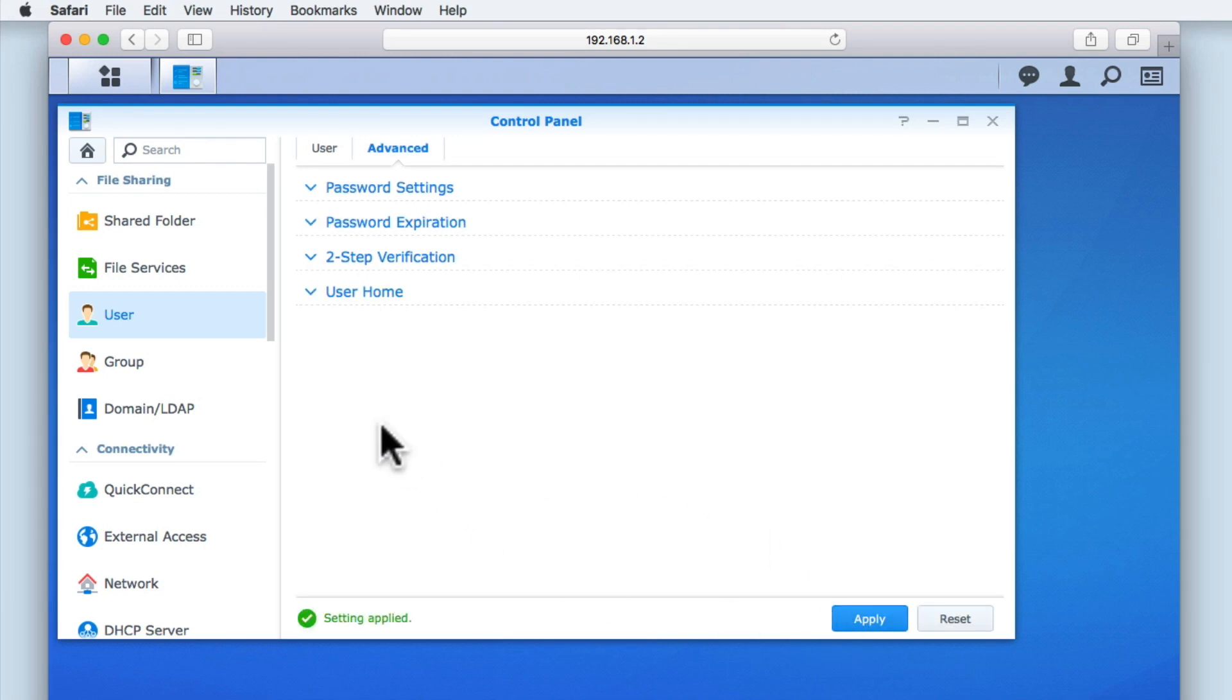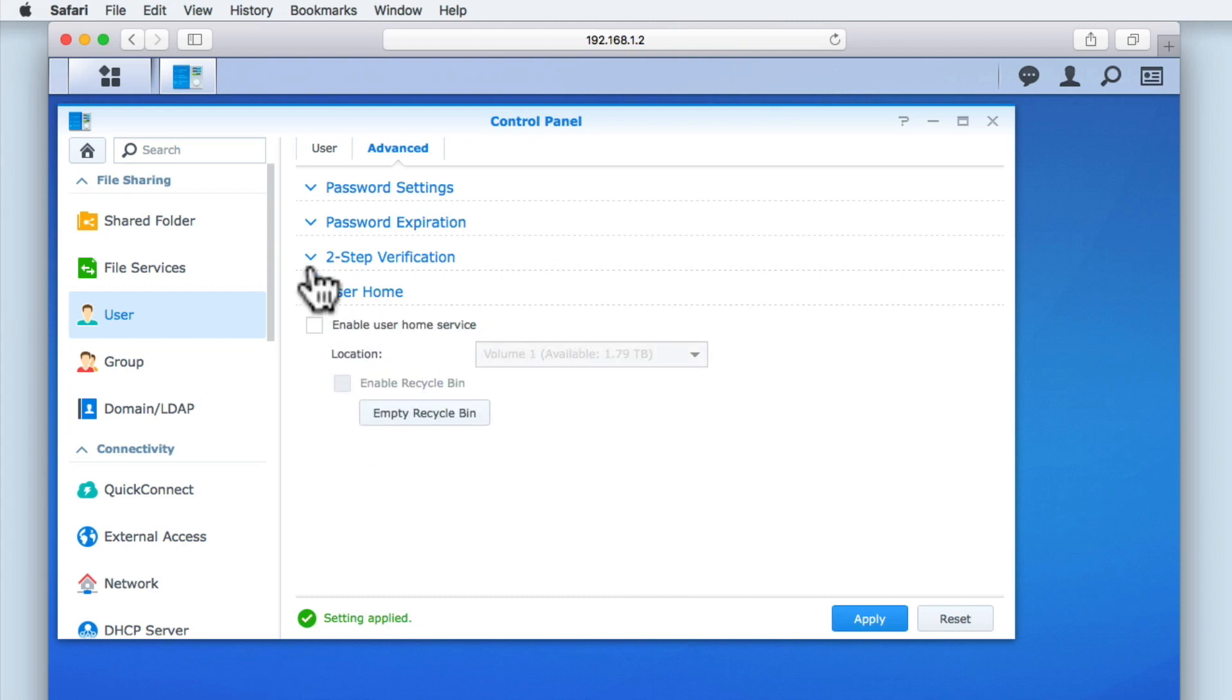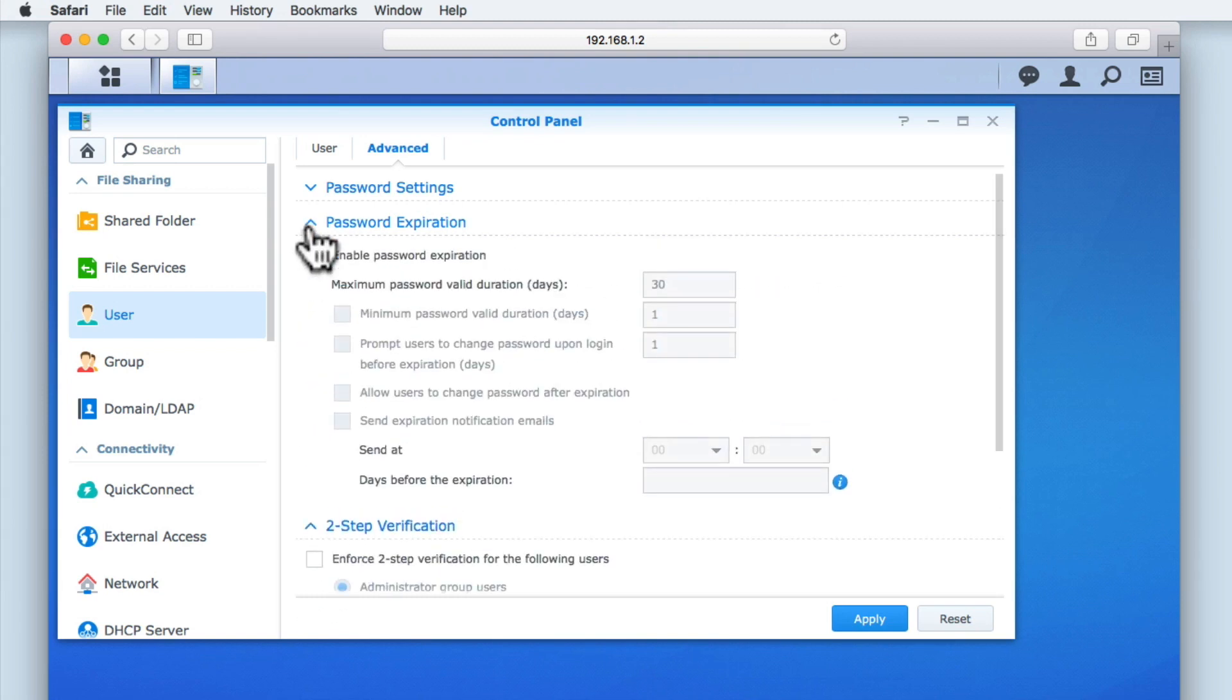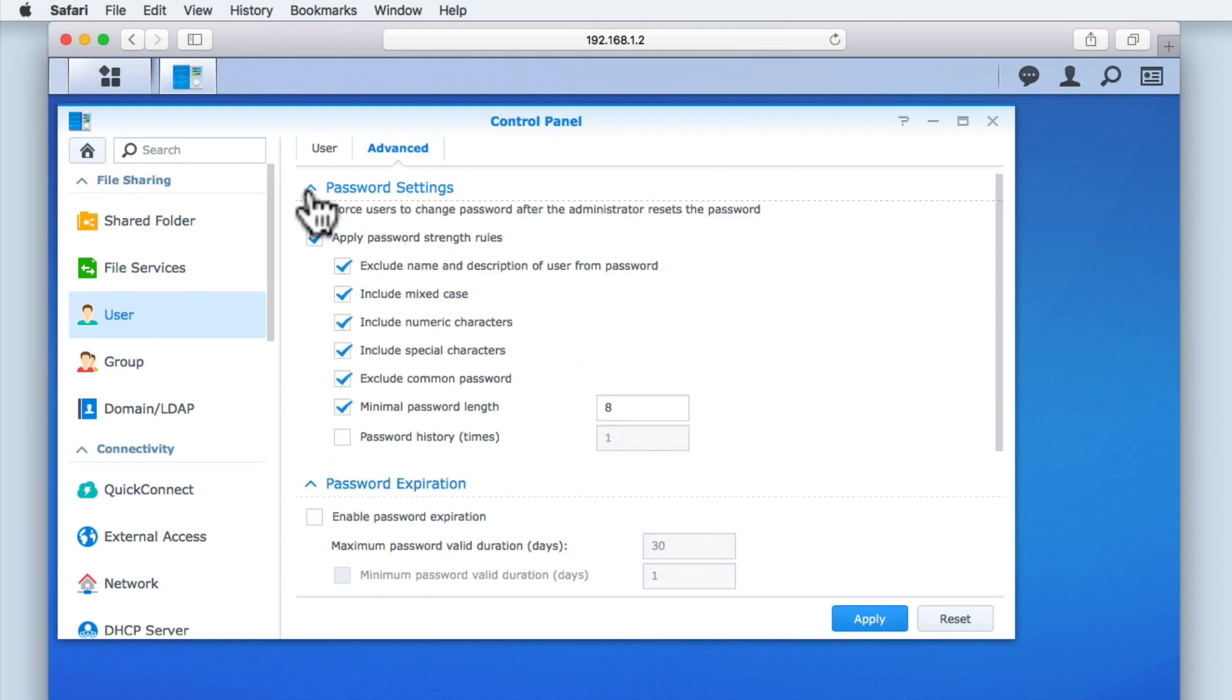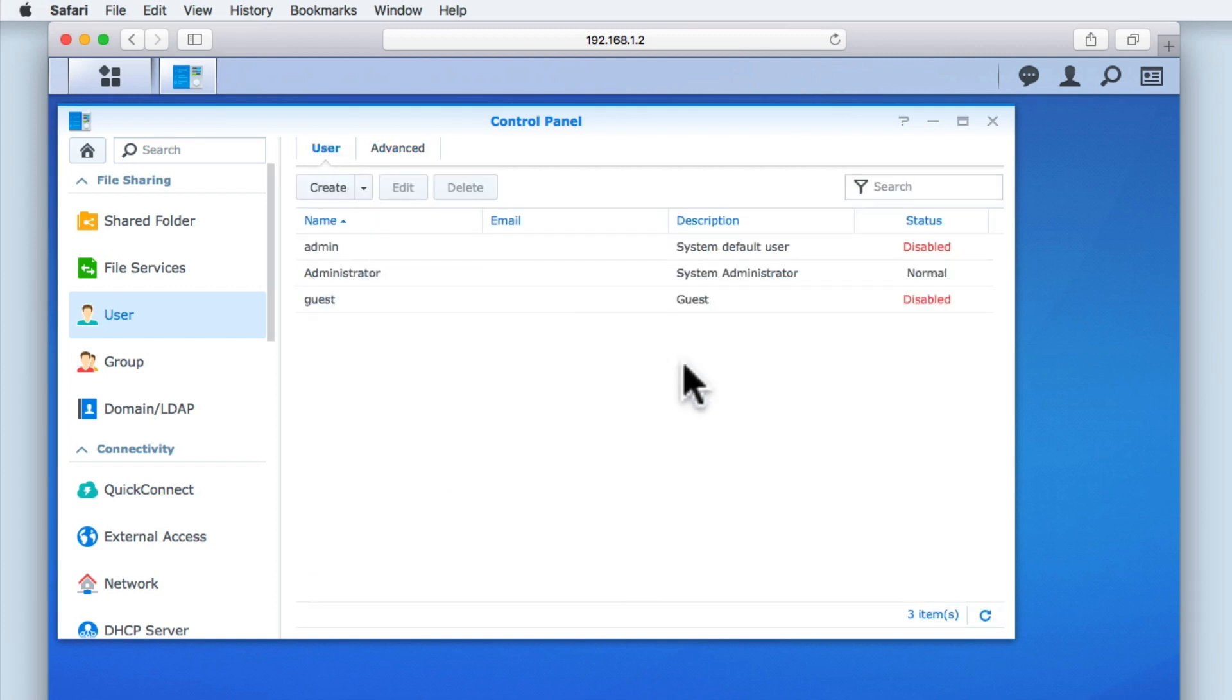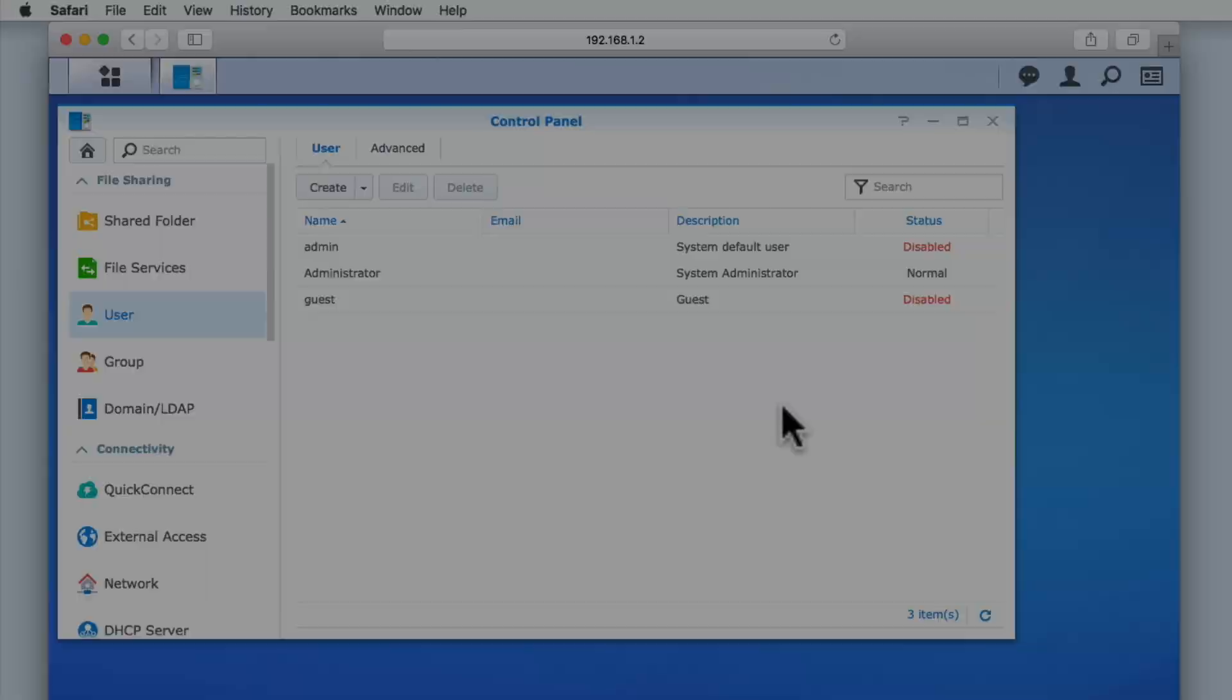So to recap, we've taken a look at all of the settings that can be found in the advanced tab of user. We then enabled some of these settings which will give us a basic level of password security for any accounts that we now create. In the next video in this series, we will finally take a look at creating new user accounts.